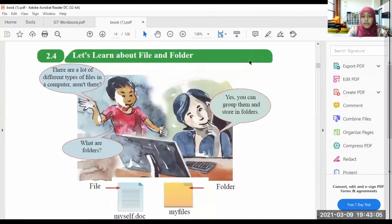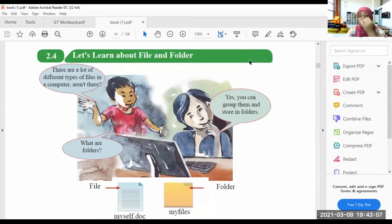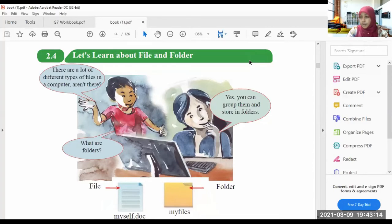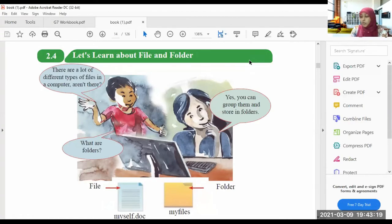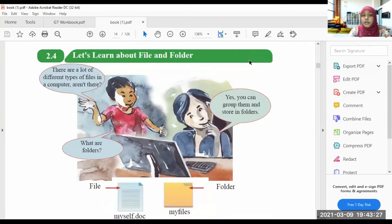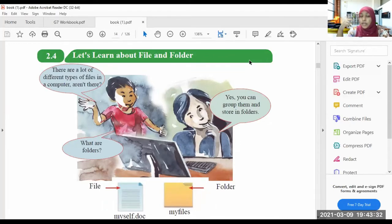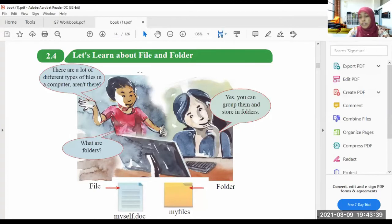Hi, hello, welcome back everyone. Today it is our new lesson. The topic is: let's learn about files and folders. Some of you might know about files and folders. In this chapter we learned about the operating system and the work done by the operating system, and from there we got to know that the operating system manages the files and folders. So today we are learning about files and folders.